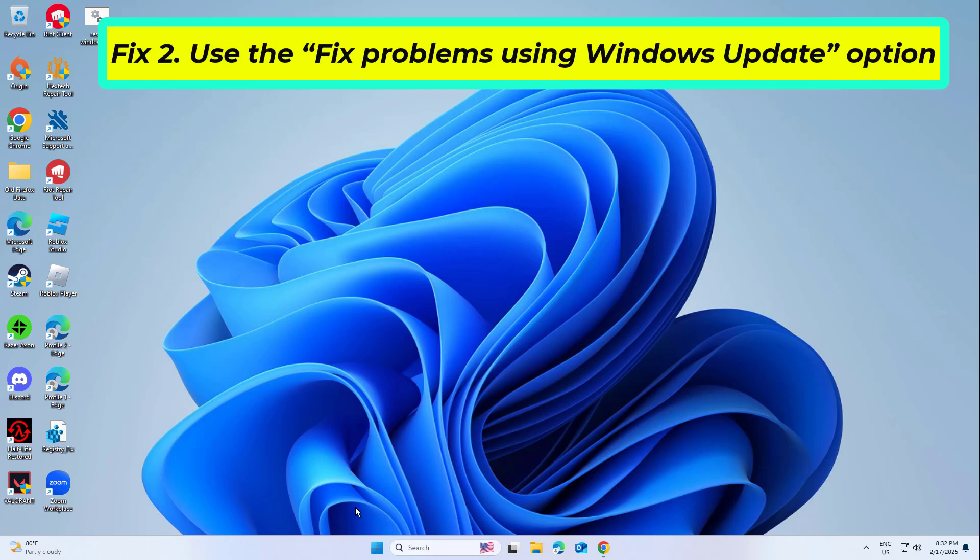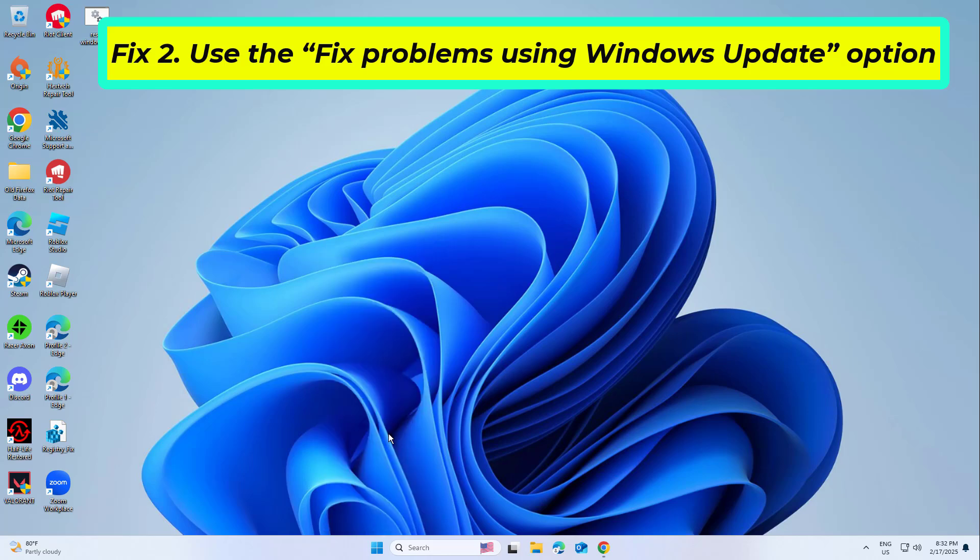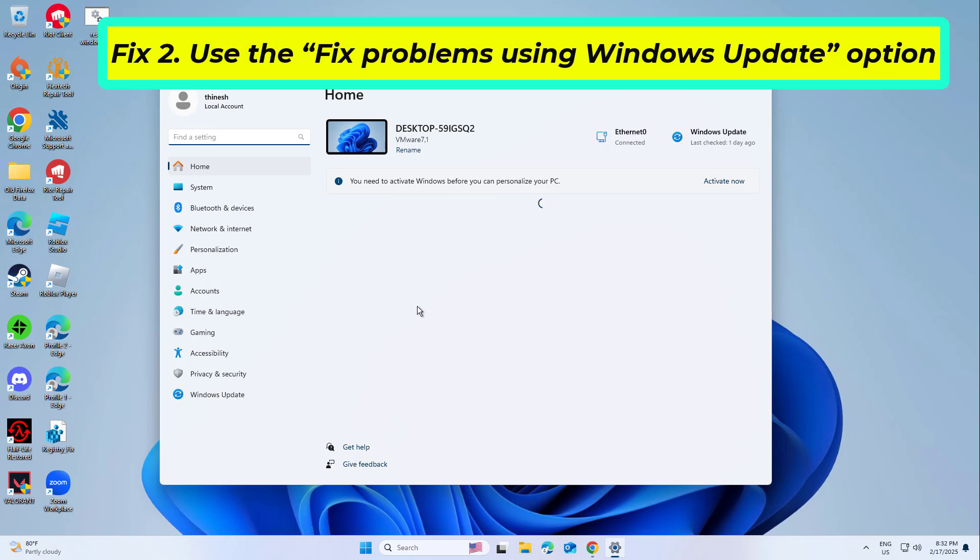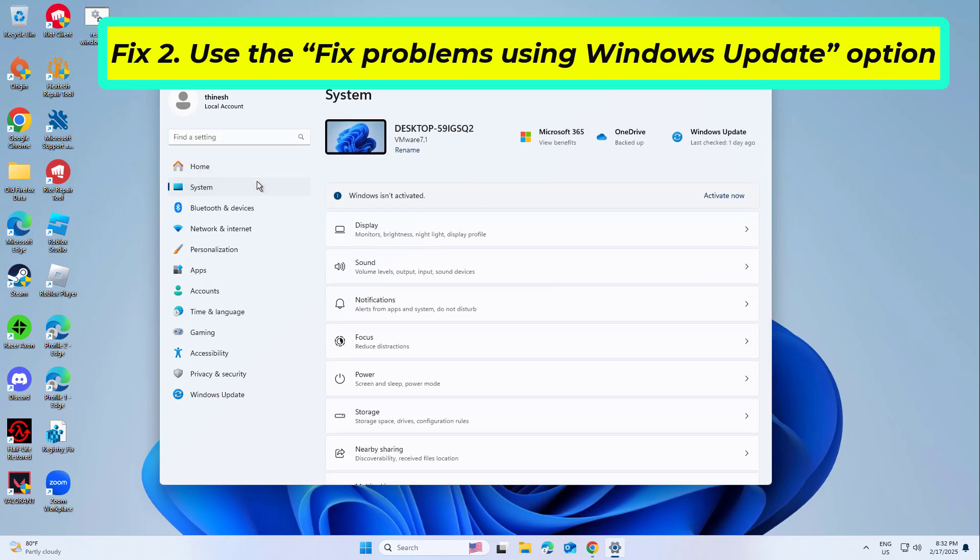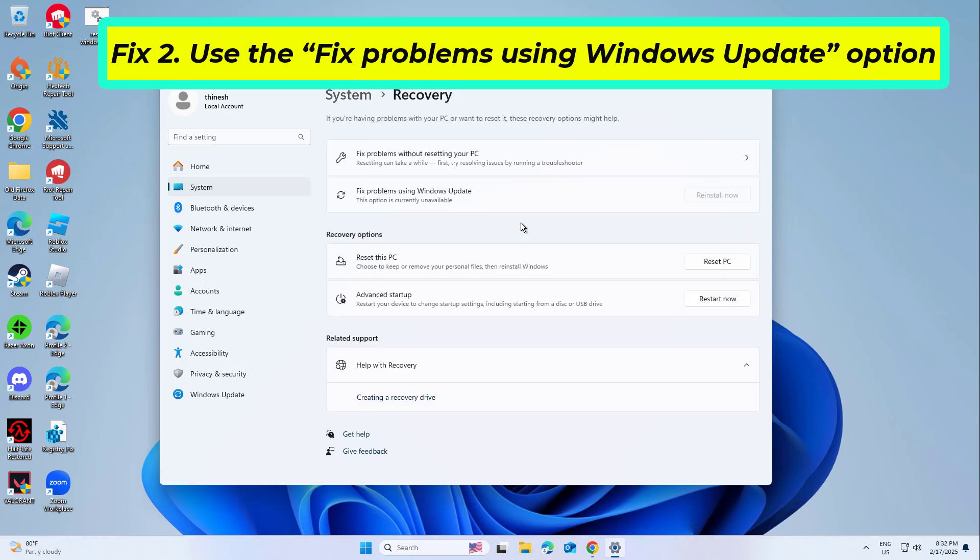Fix 2: Use the fix problems using Windows Update option. There, you should see the fix problems using Windows Update option. Click Reinstall now and follow the on-screen instructions to finish the process.